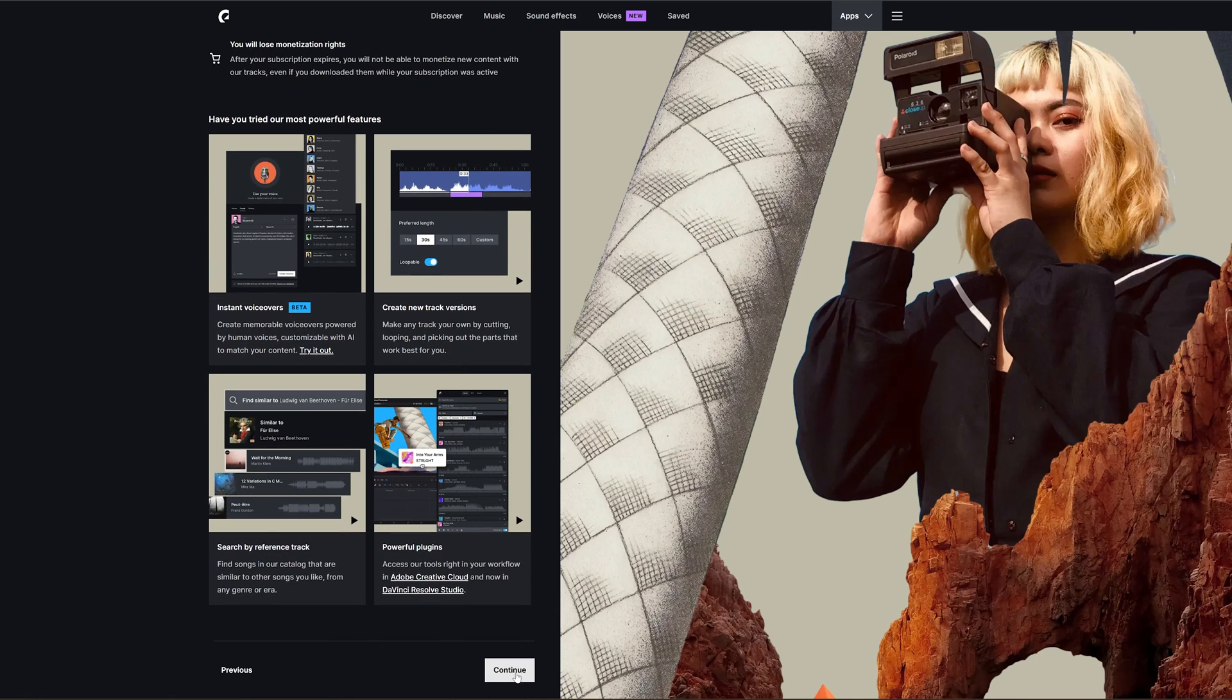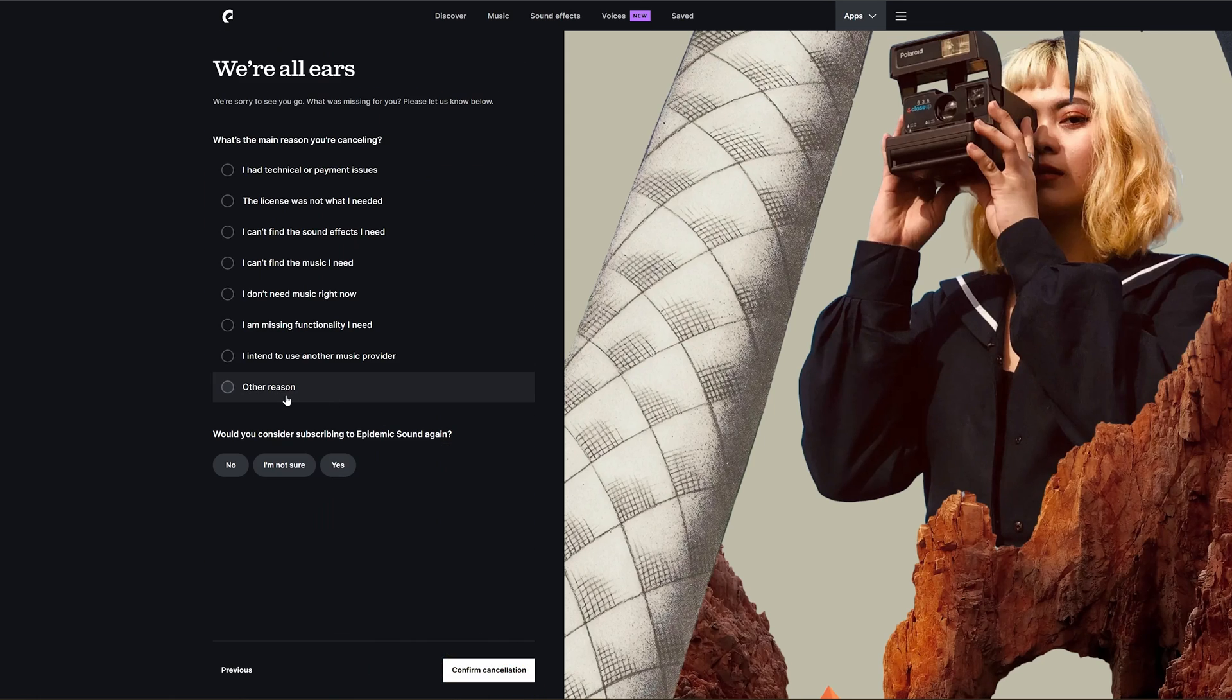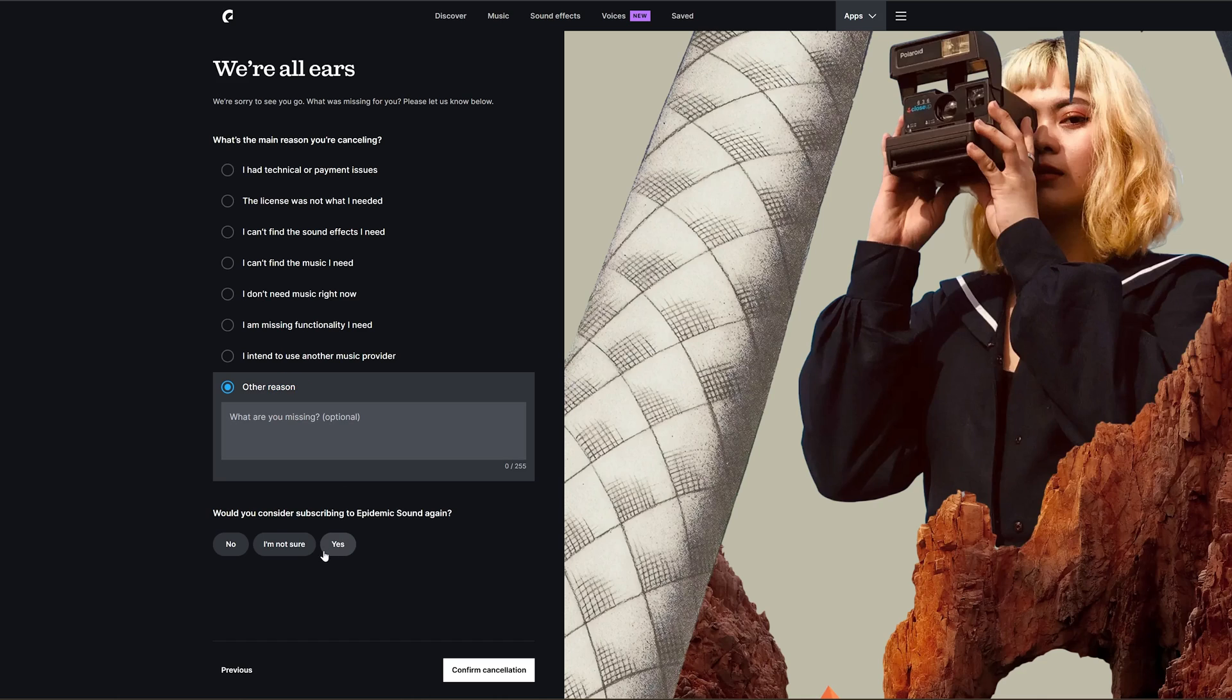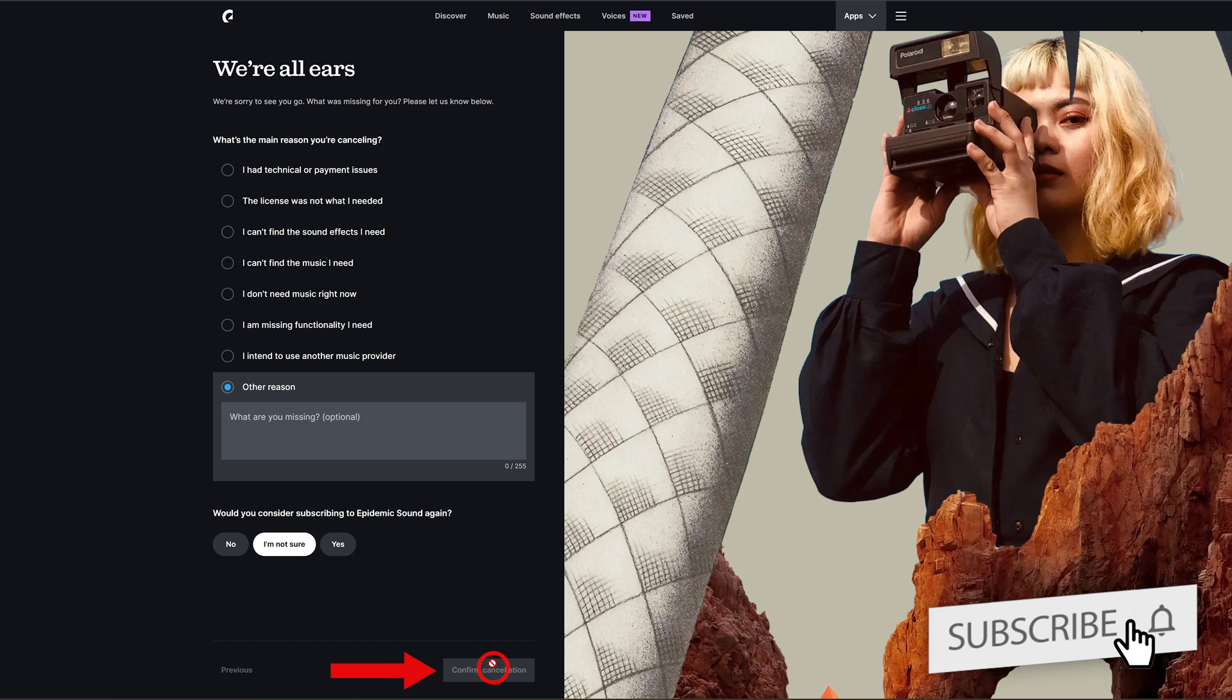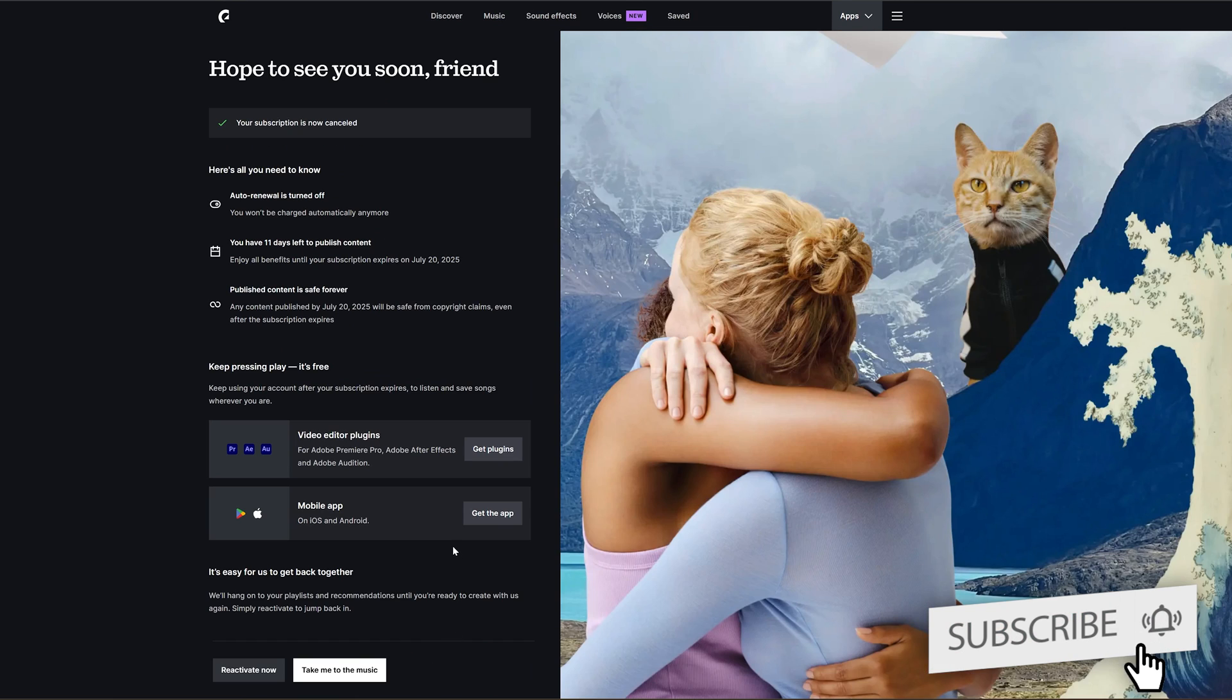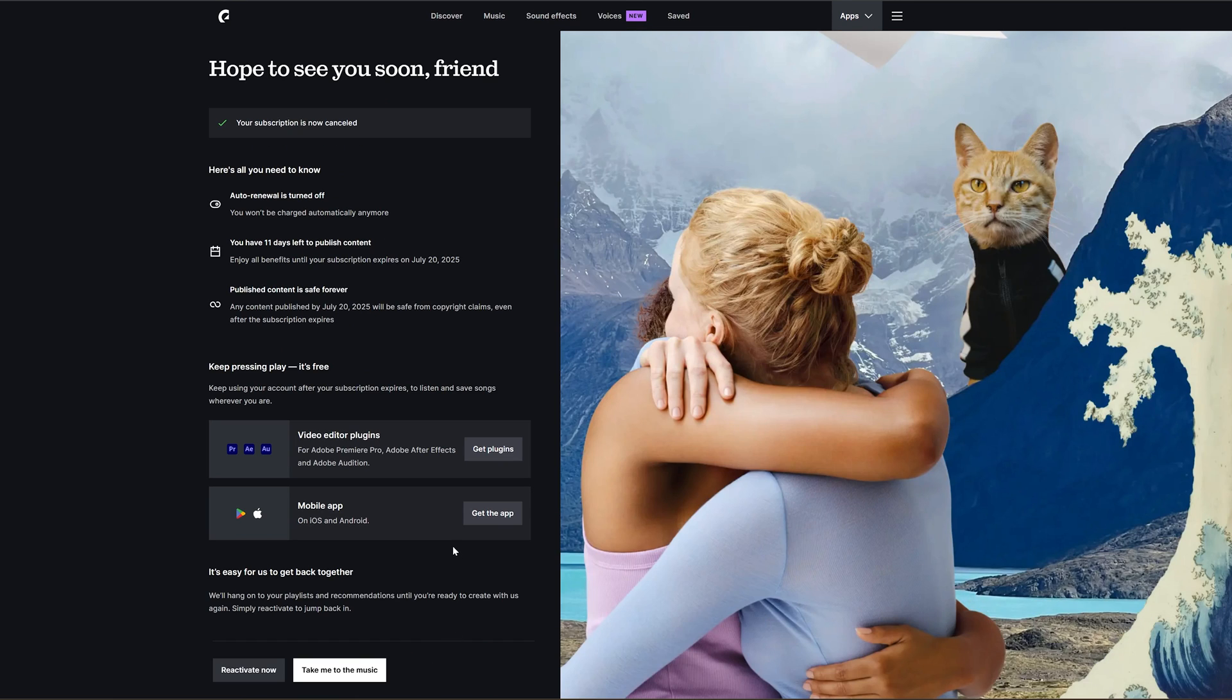Now here you need to go down and click on Continue, and then you can click on anything. Maybe you can say Other Region, and then you say would you consider subscribing, you can say I'm not sure, and then it will be canceled.